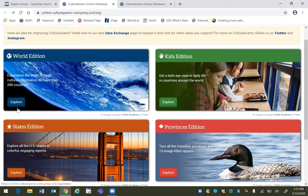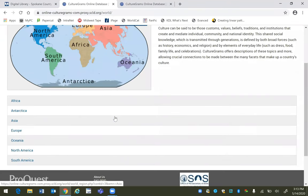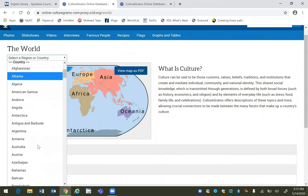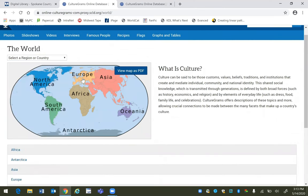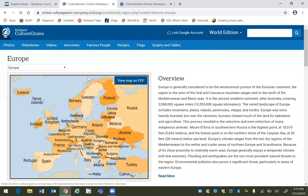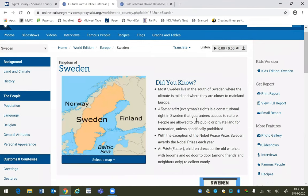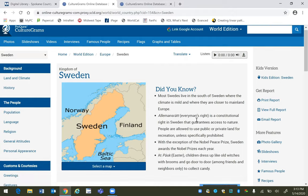CultureGrams is easy to navigate. Here I'm going to enter the World Edition. You can find the country you're looking for by continent, or if you know the country you can scroll down and find it on this alphabetical list. I'm going to choose the continent of Europe and click on the country of Sweden. So here we have the World Edition page for Sweden.